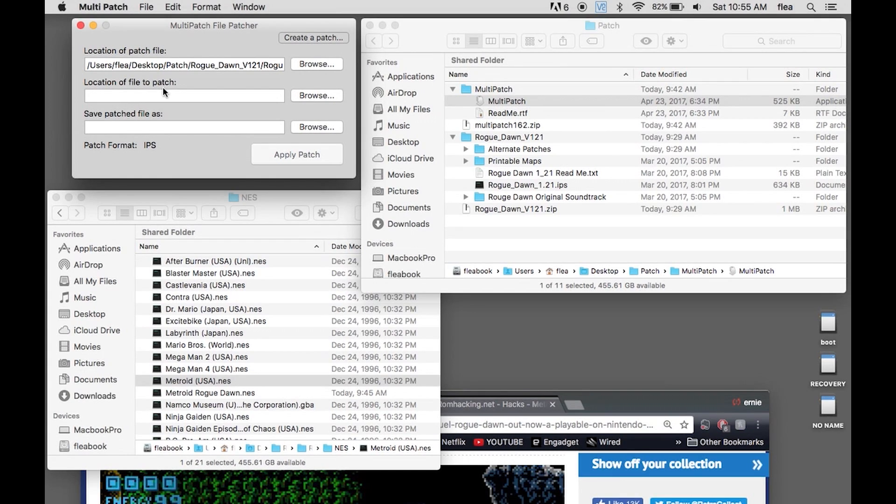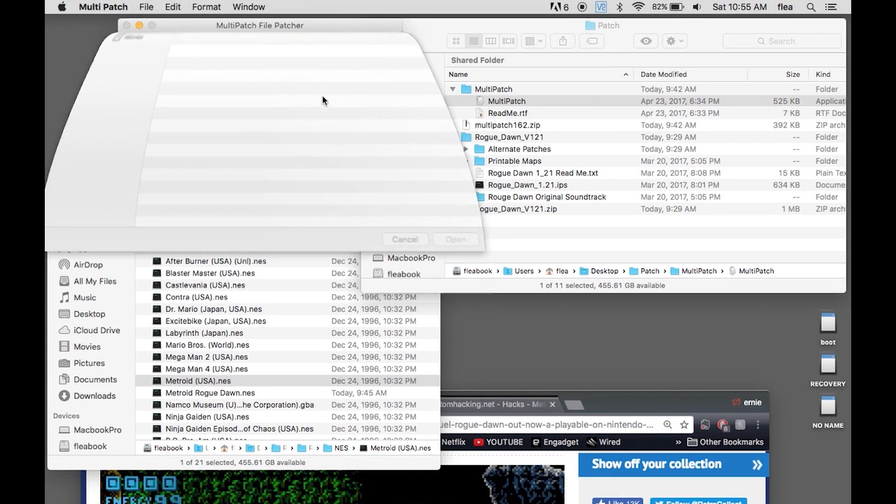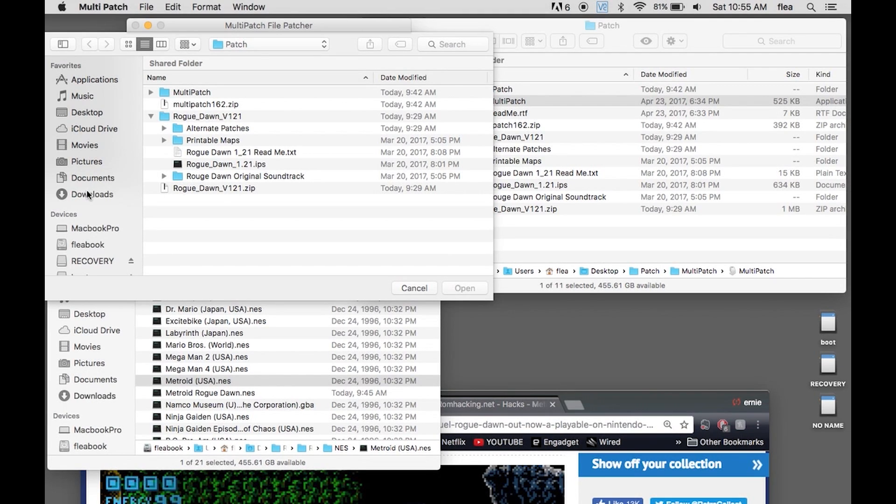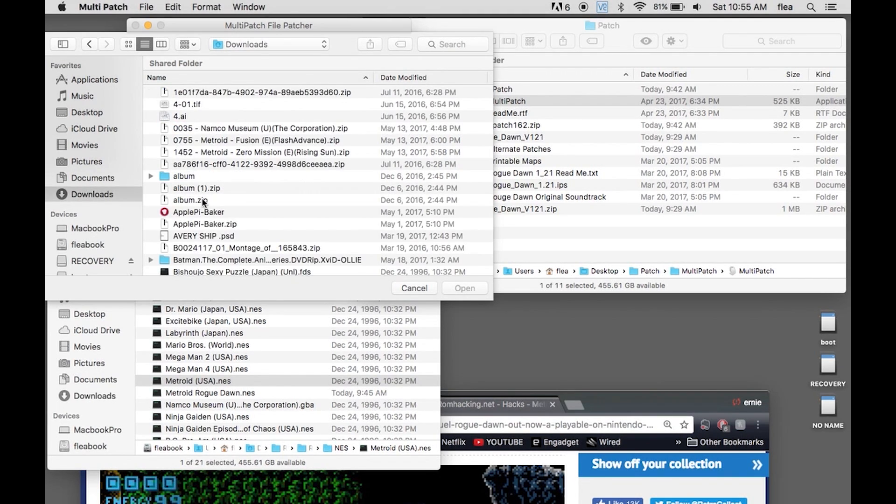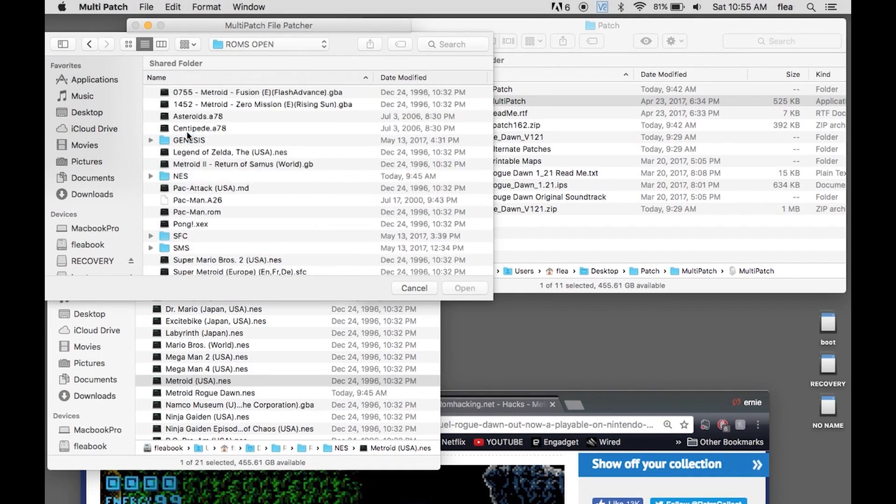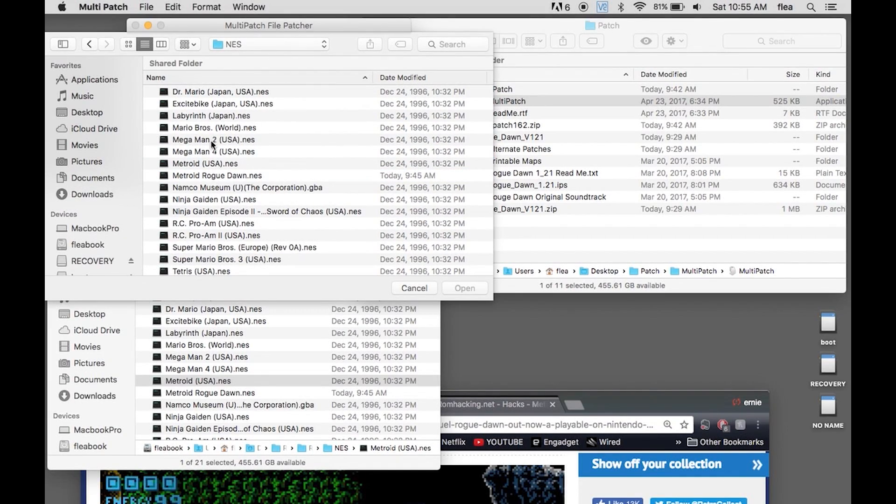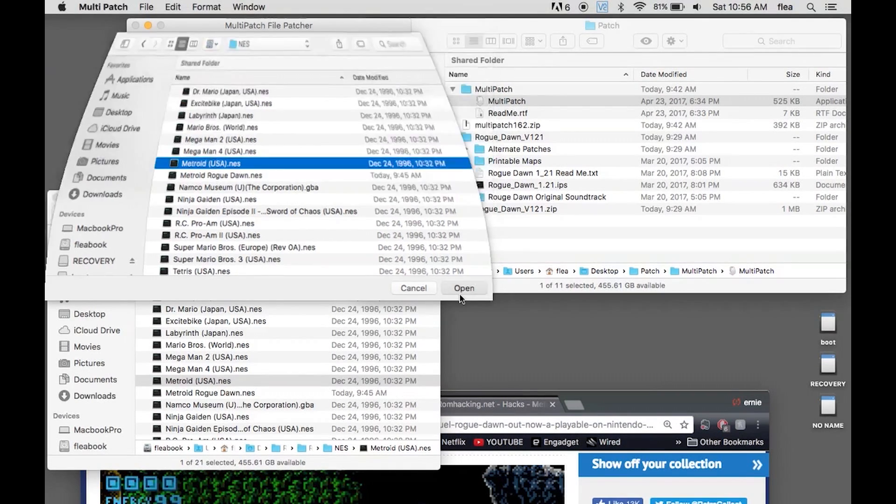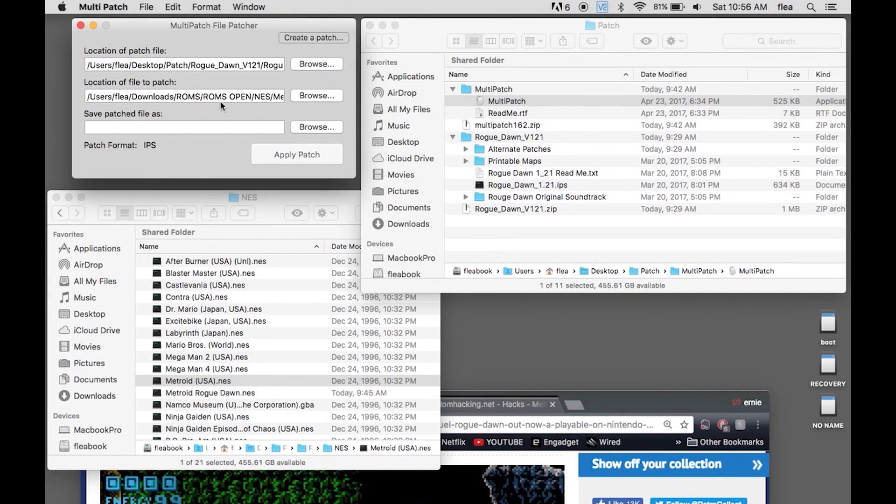The location of the file to patch, you're going to hit Browse, and then you're going to go into this file that you had here, which for me is all the way in here. And the one that you're going to patch is the previously owned version of Metroid, Metroid USA NES file. Open. You'll know where yours exists.